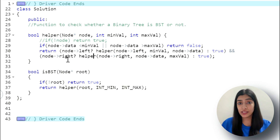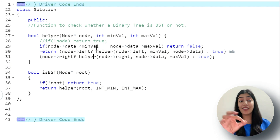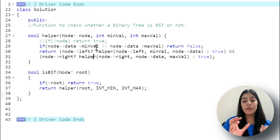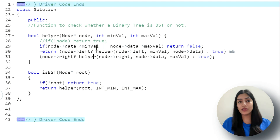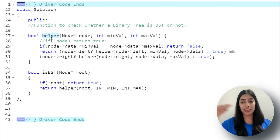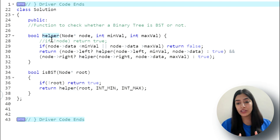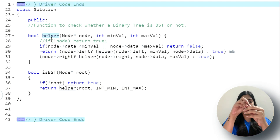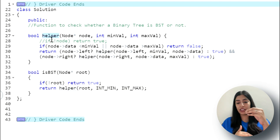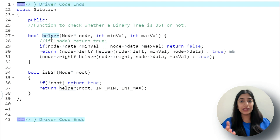For time complexity: we visit every node once to check if it's within the valid range, so it's O(n) where n is the number of nodes. For space complexity: since we use recursion, the recursive call stack depth equals the height of the tree, so space complexity is O(h) where h is the height. At any time we only traverse one branch downward before backtracking.